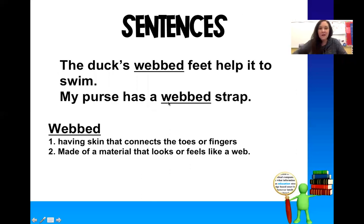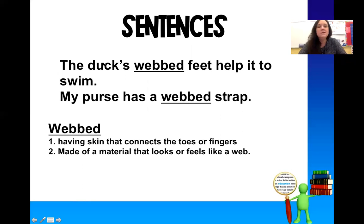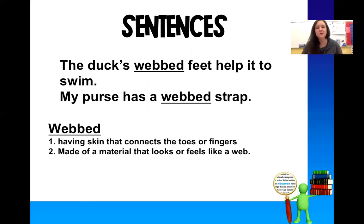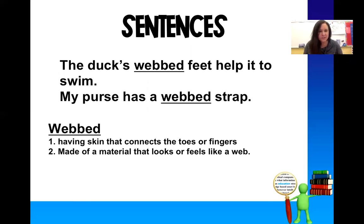So today we're going to take a closer look at some sentences, and then underneath I have an entry — webbed. So if we read the first sentence, it says 'the duck's webbed feet help it to swim.' And then the second sentence says 'the purse has a webbed strap.' So two different meanings, but the same word. Looking at the definitions, there are two definitions, one and two.